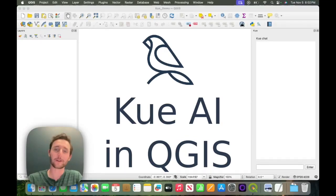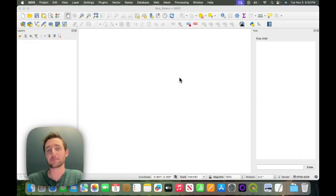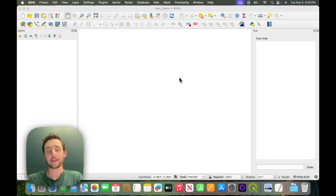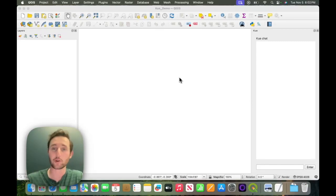Hey, Michael here. I'm excited to announce Q, our new AI assistant built directly into QGIS. Q is designed to make it as easy as possible to work with QGIS. Let me show you how it works.